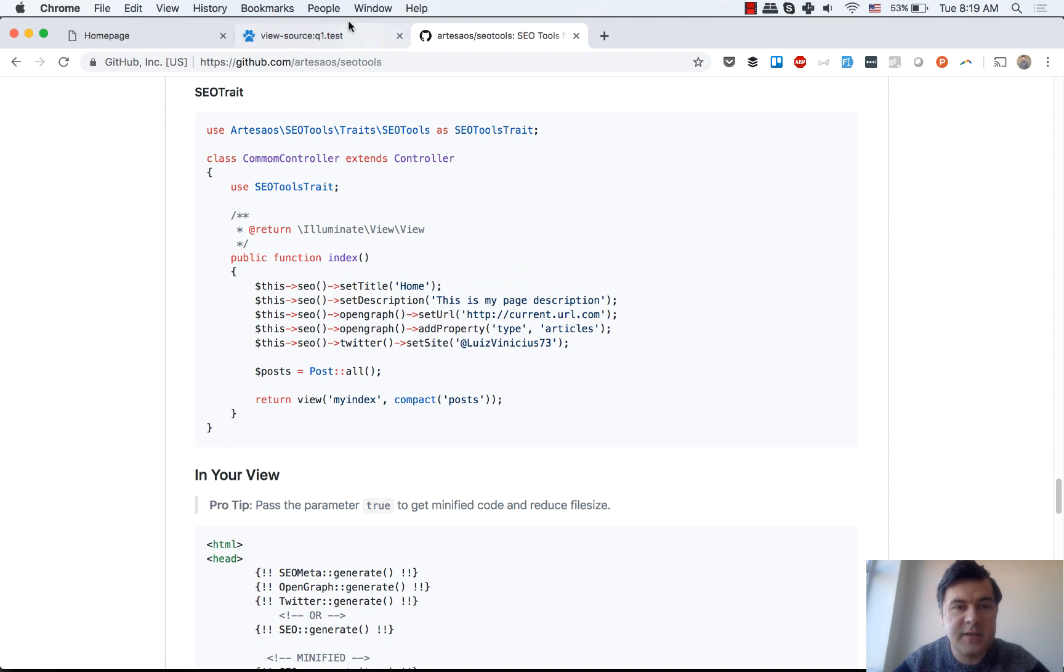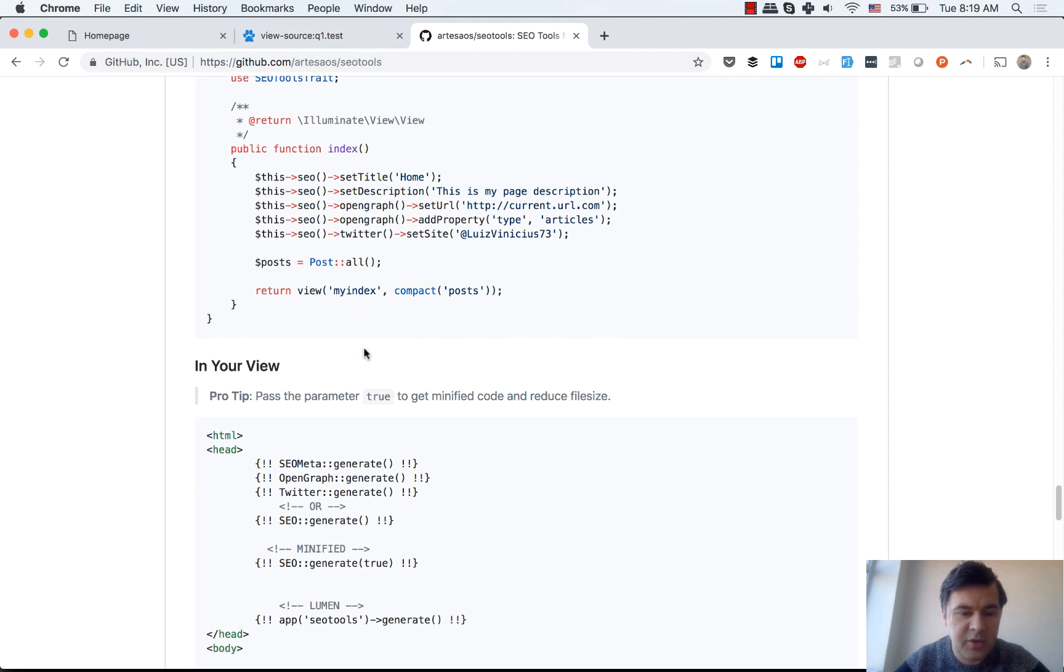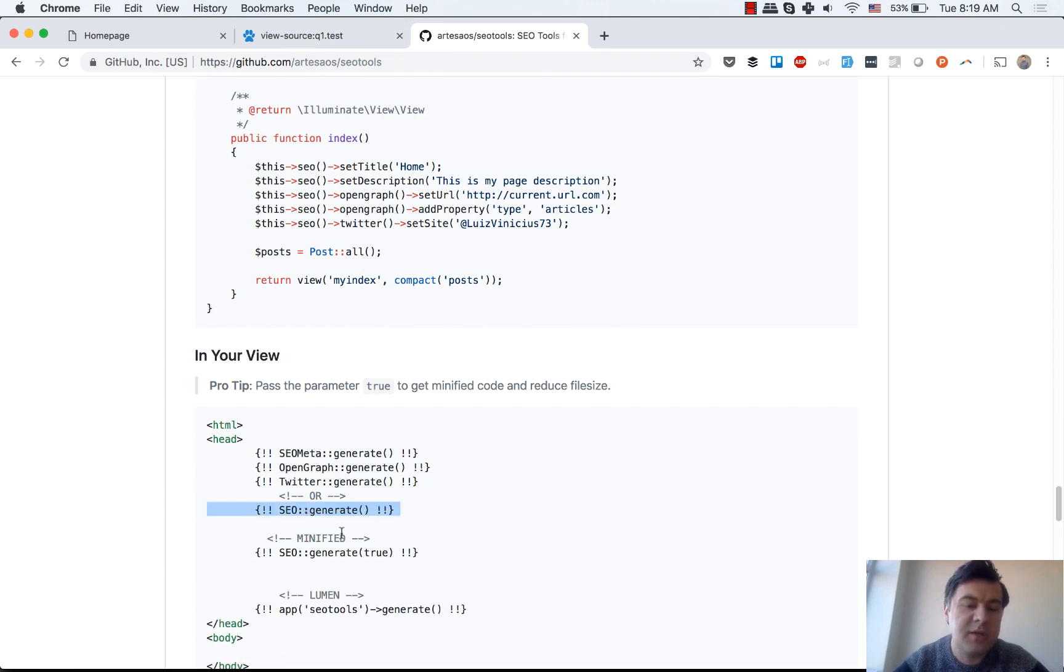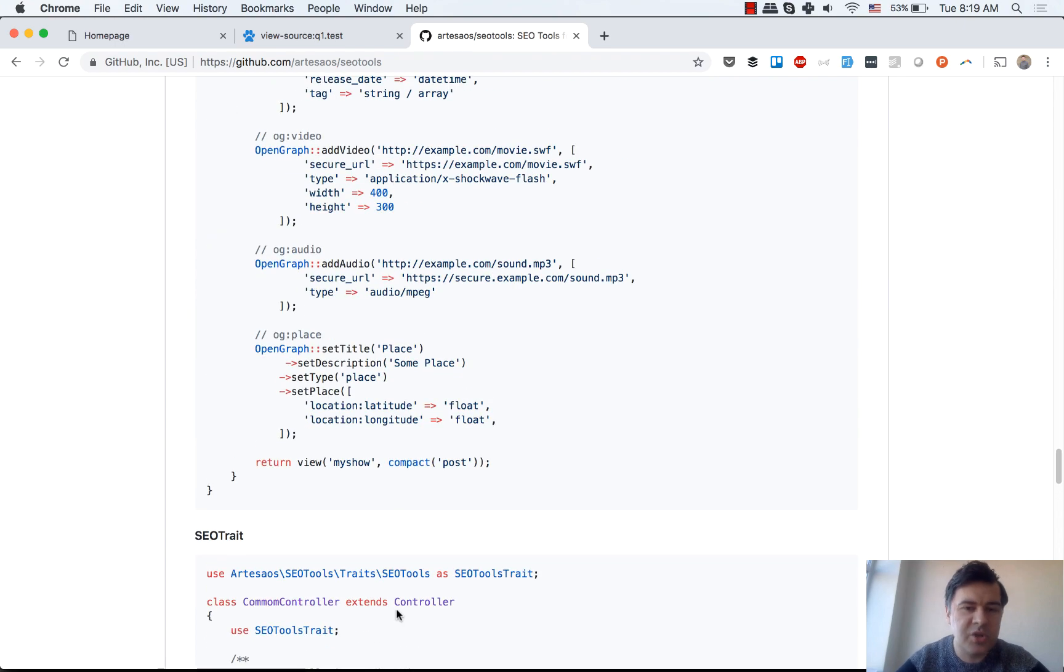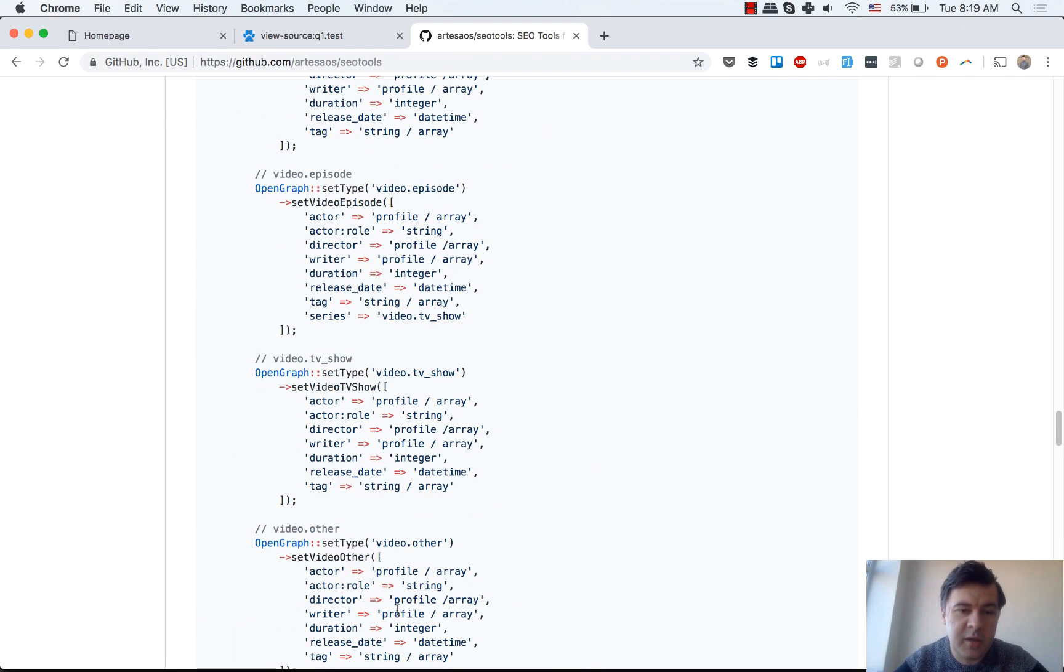Instead of SEO generate, SEO meta generate, you can do one SEO generate, so not separating those three. You can also do minified thing. There are some things for Lumen as well separately, but it doesn't change the main logic.